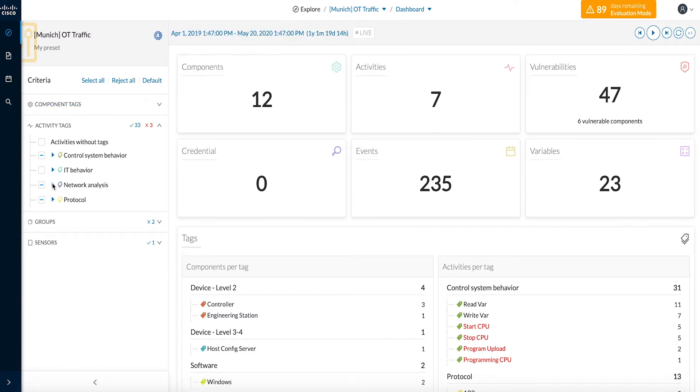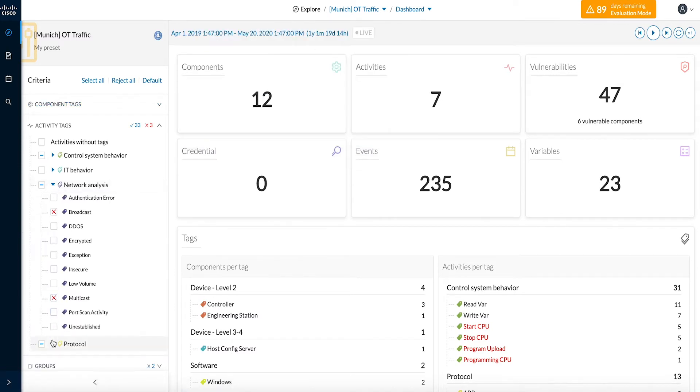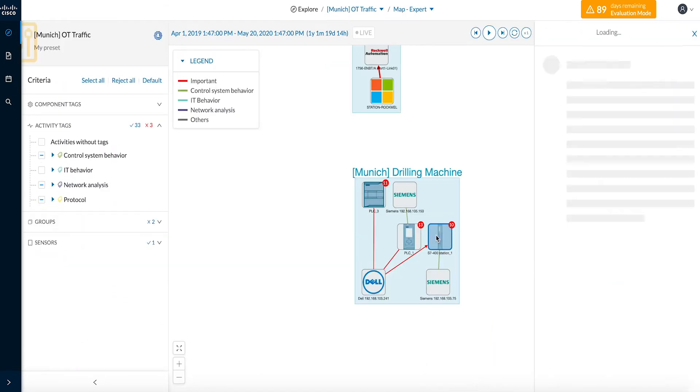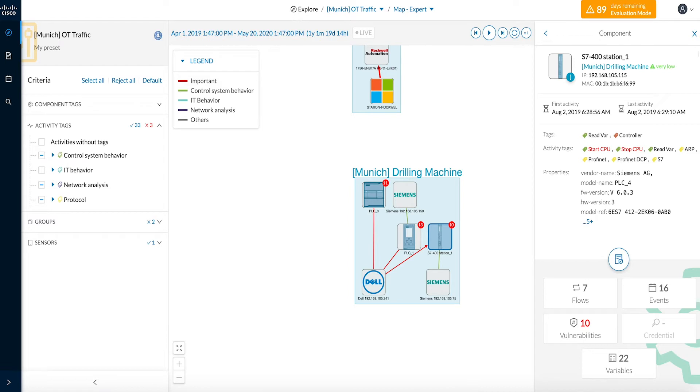including full details of what assets are on the network, how those assets are communicating, and the application level understanding of the operation information. As a result,